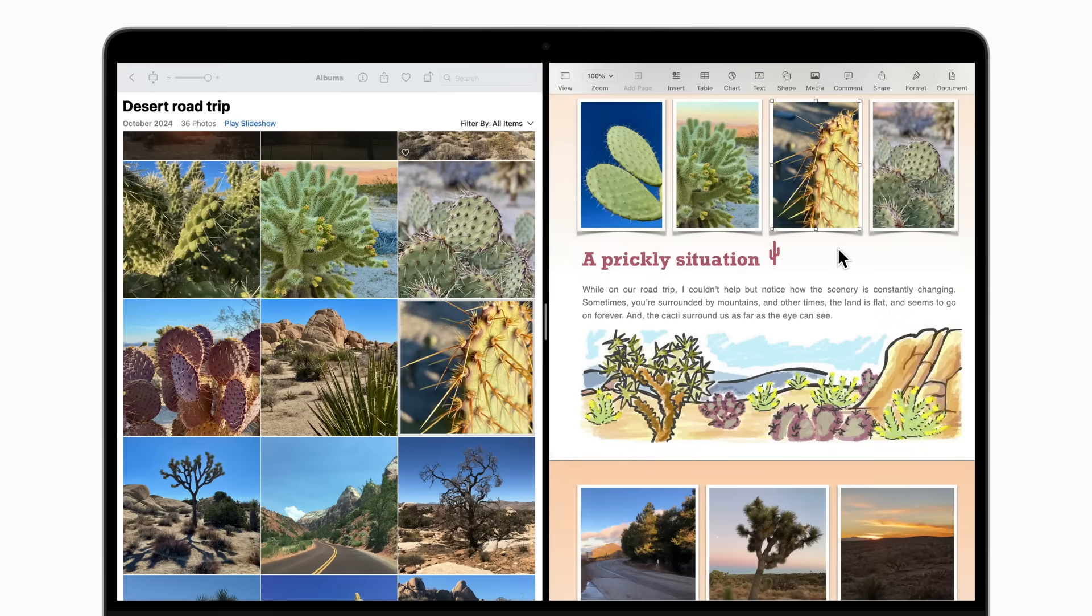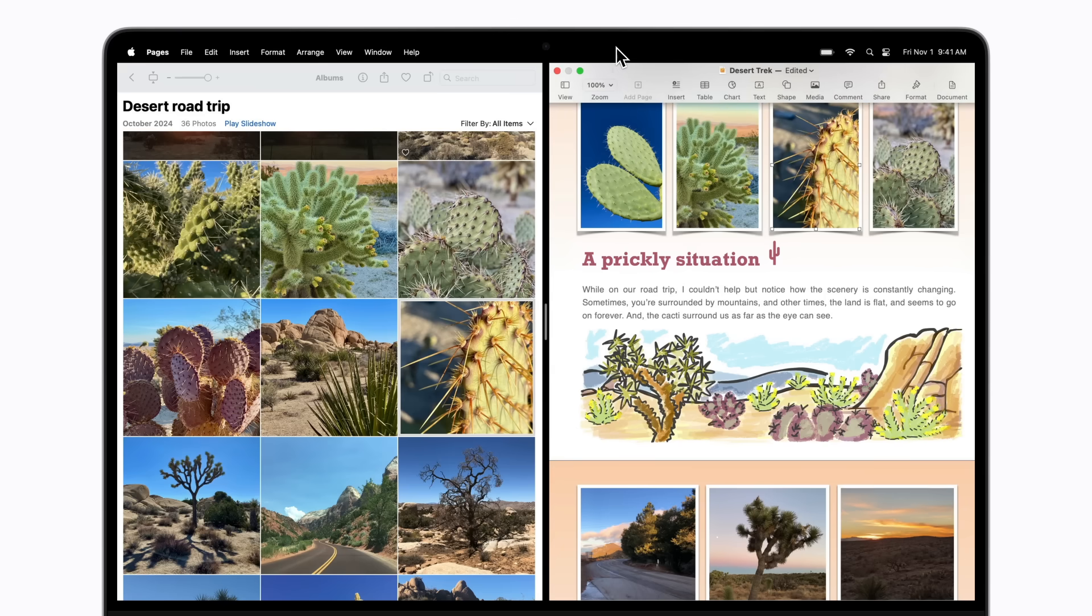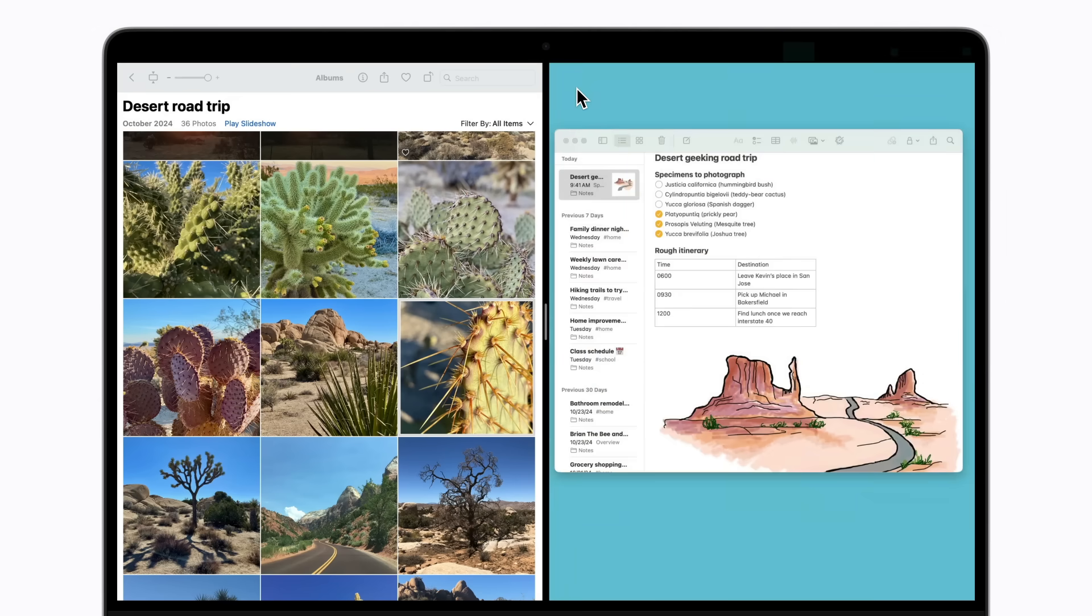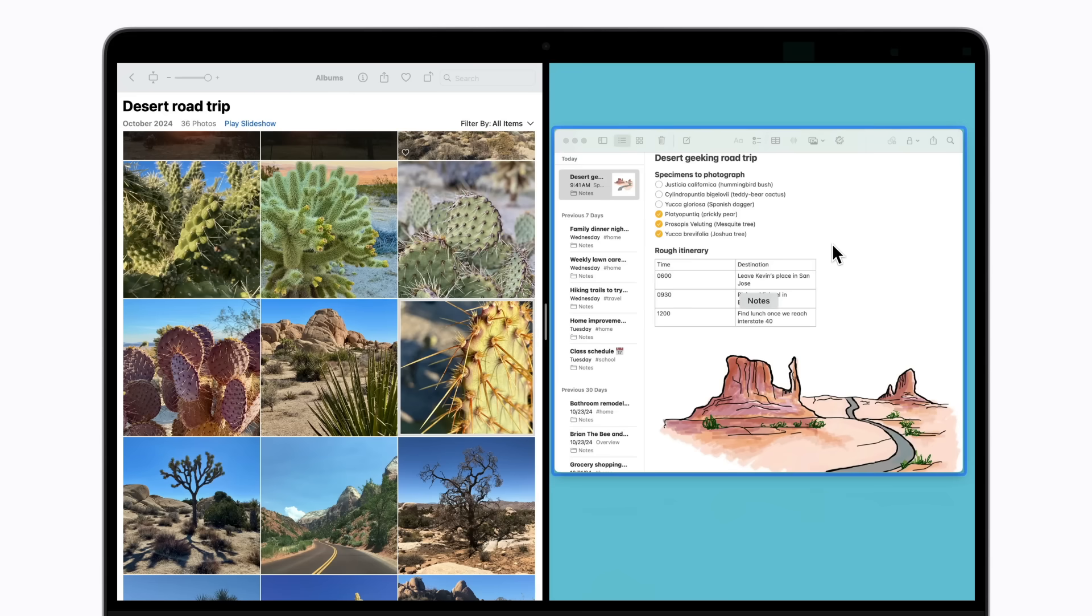To use a different app in Split View, click the toolbar in the app window that you'd like to switch out. Hold your pointer over the green button in the top left corner of the app window, and select Replace Tiled Window. Your screen will display any apps you have open that support Split View. Just select the app you want to use, and it will appear side-by-side with your other app window.